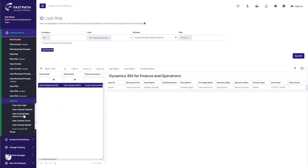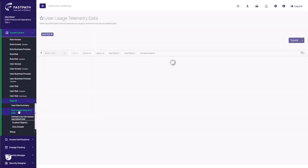There are also a series of new reports to showcase the additional intelligence we can provide by incorporating this data. First, we can see the raw data being ingested from telemetry itself, including the user, the object, the company context, when it was last used, how many times it was used, and the product and instance it corresponds to. This allows us the flexibility to add additional applications in the future using this same data platform.